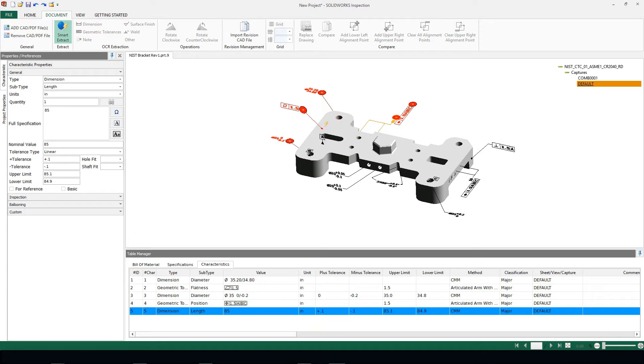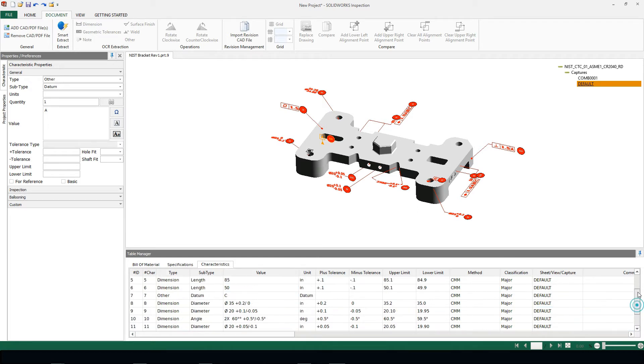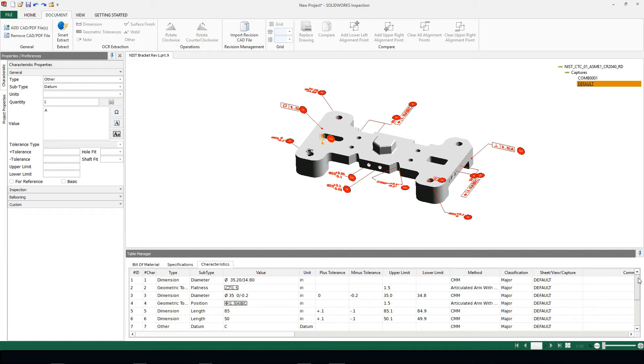You can click individually or we can box select to grab all of the items inside of our part file. Once we have these items ballooned, our characteristics tab is going to automatically populate with all of this information.